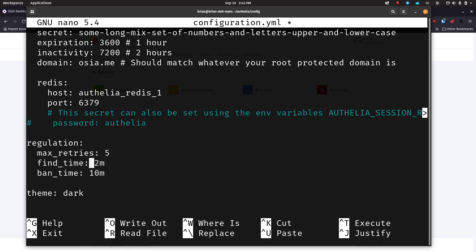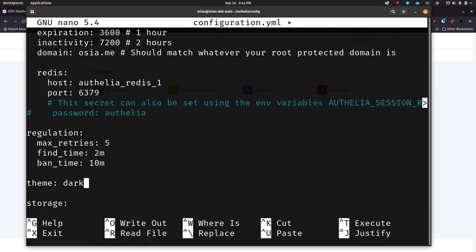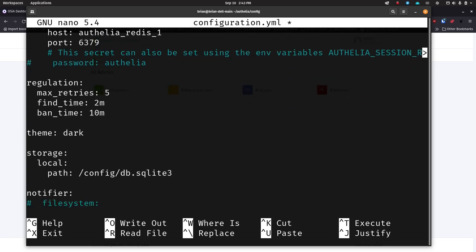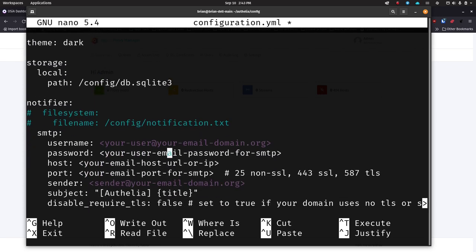For the theme, you can do dark or light — I like dark so I'll leave it that way. For storage, this is already going to be set and you don't need to change it; it's going to create a file called db.sqlite3 when you run Docker Compose. Again if you have a lot of users you probably don't want to use SQLite — consider MySQL, MariaDB, or Postgres — but for home usage SQLite3 should be fine. You do have two options for the notifier. If you don't have an email server, you can uncomment the filesystem lines and comment out all the email lines — on the filesystem it will create a file called notification.txt so if you say 'I forgot my password, I need to reset it,' this is where you'd go find that reset password link.